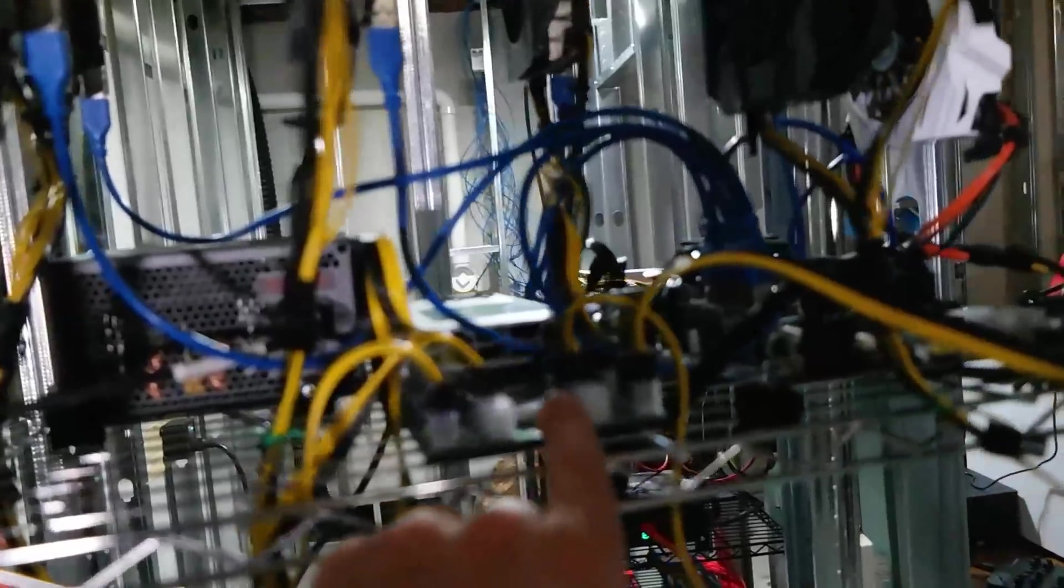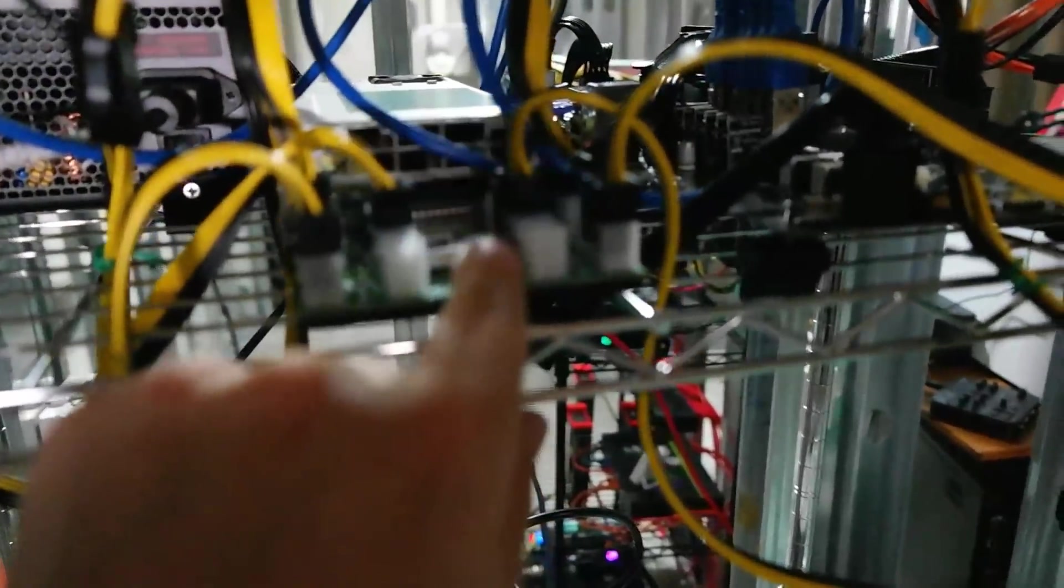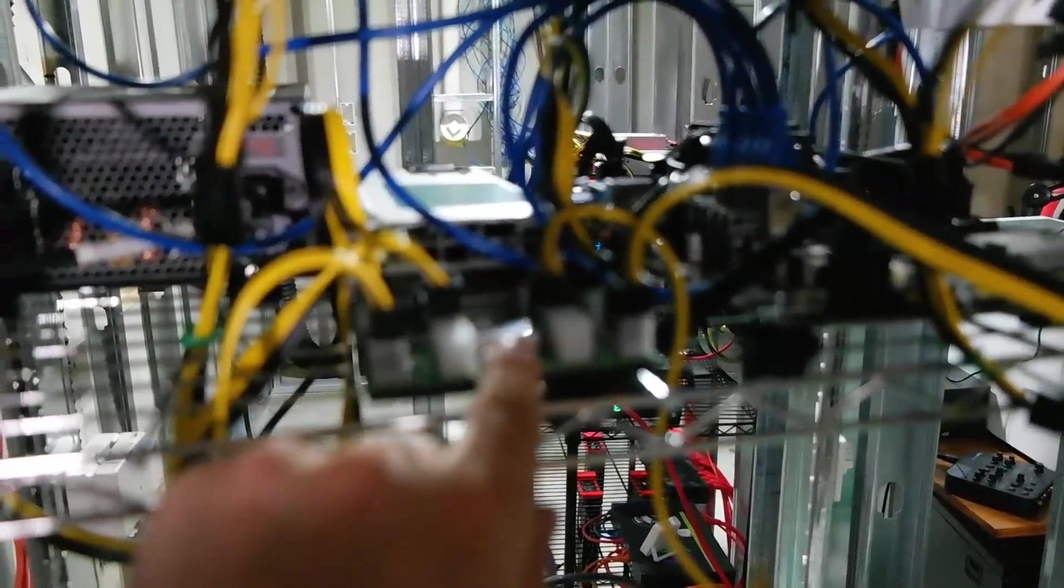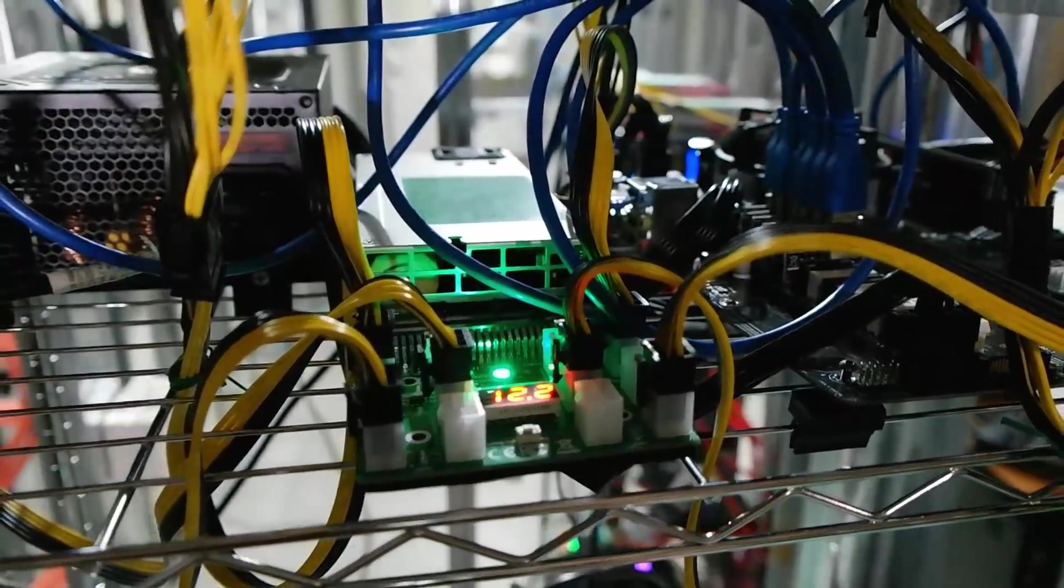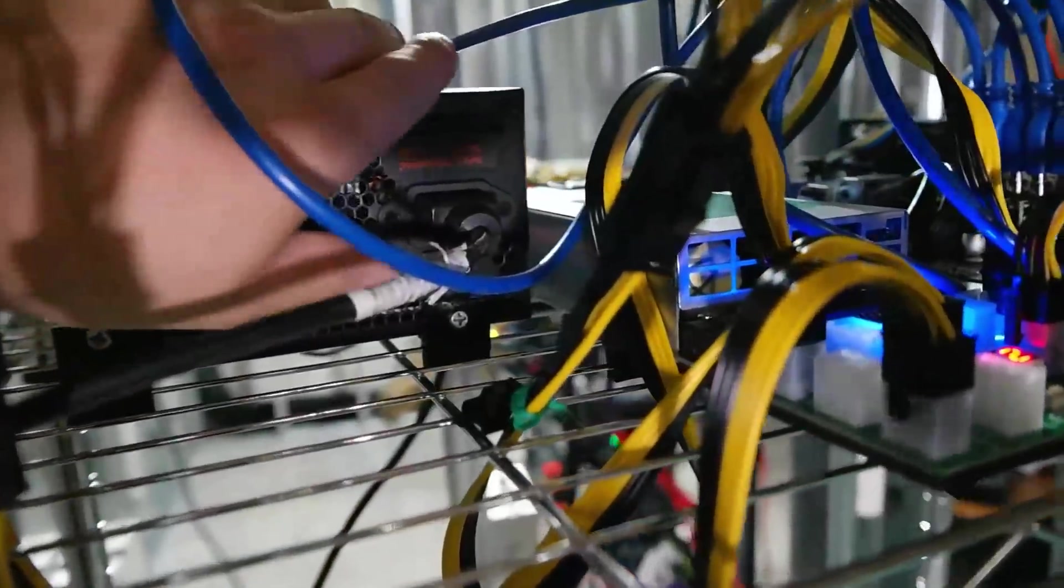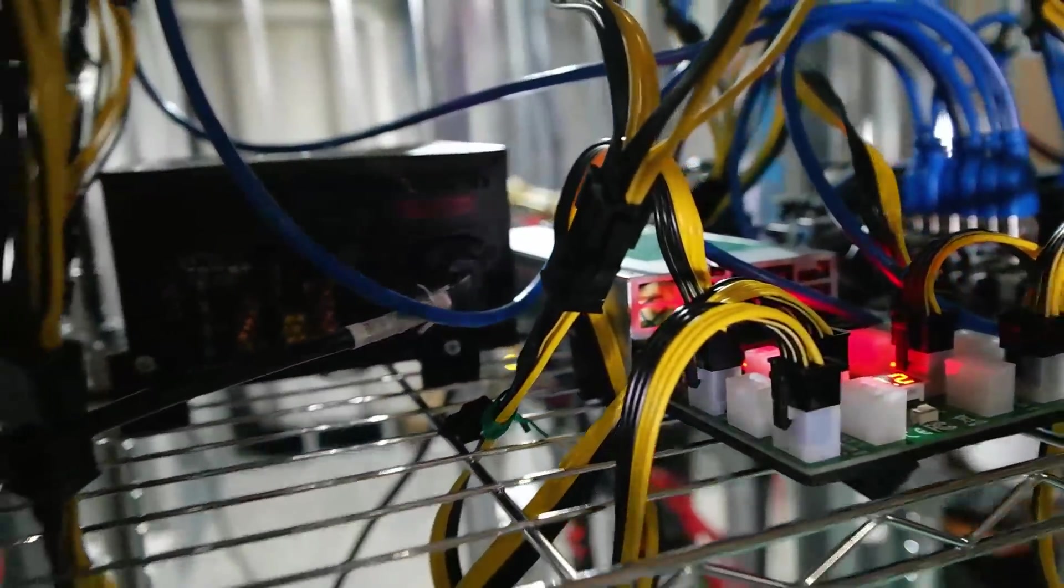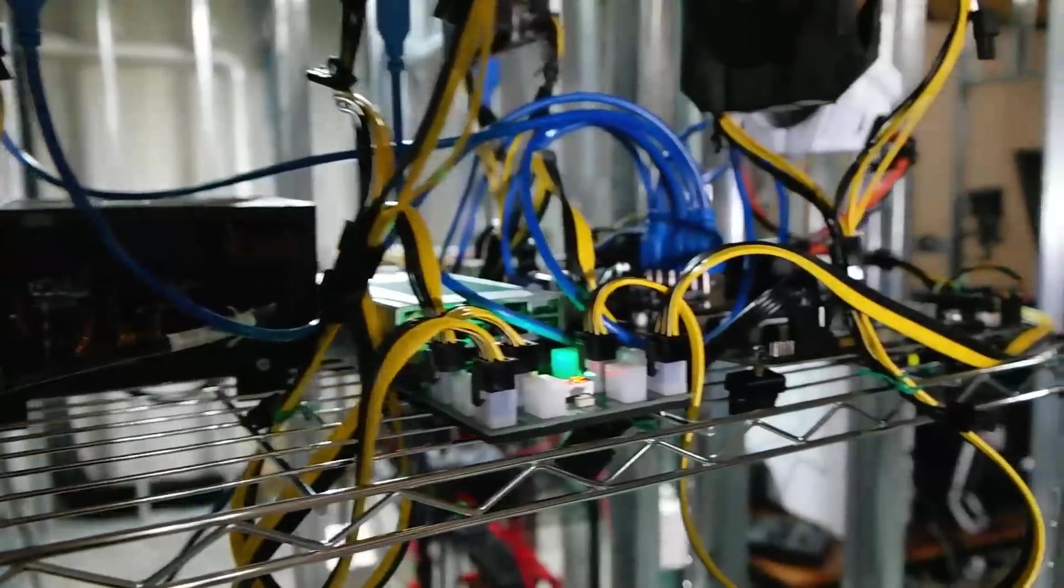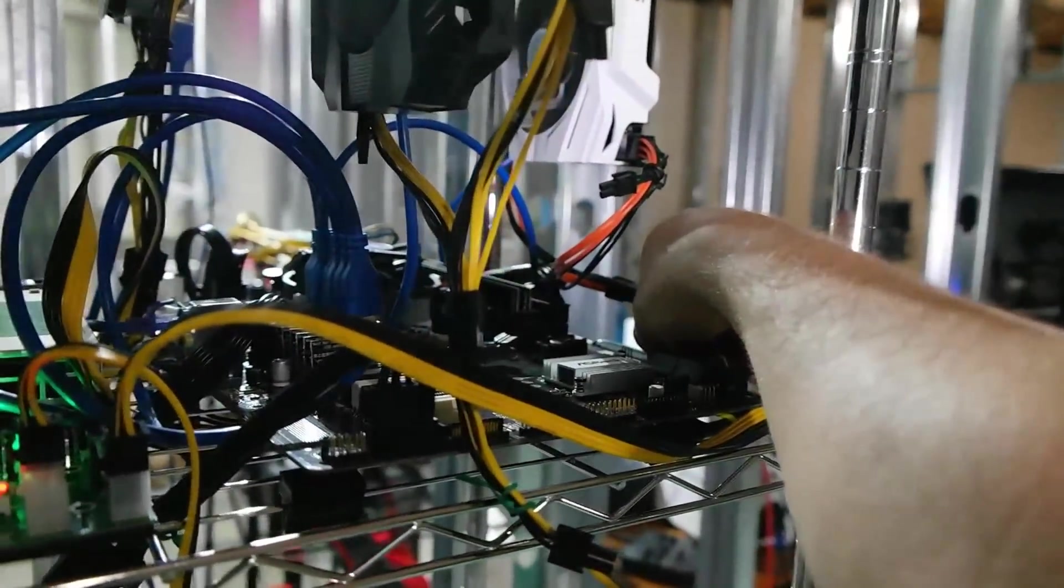We're going to go ahead and turn on the server power supply first. Oh hang on, got to turn on the power strip. Perfect. Alright, so let's turn on the HP power supply first, there we go. And now we're going to go ahead and turn on our ATX which will go ahead and give power to the motherboard.